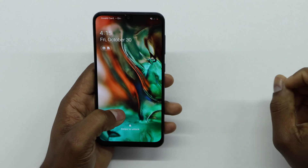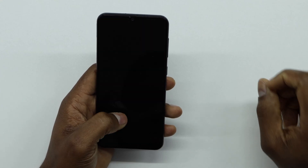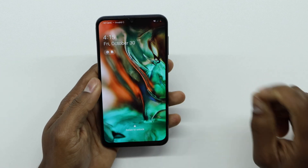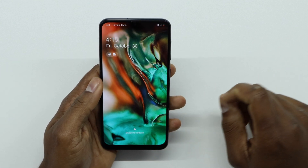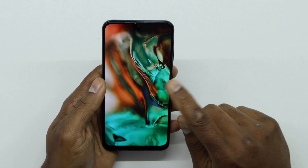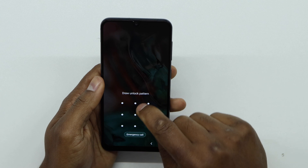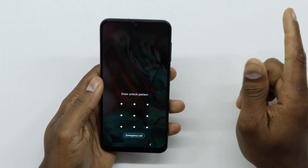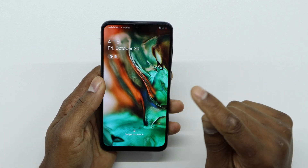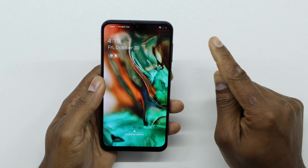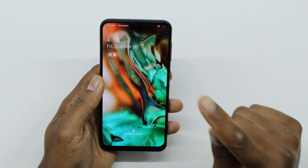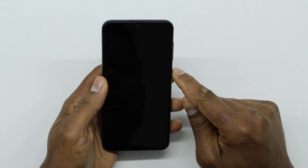Okay guys, the first thing you have to do is turn off your Samsung Galaxy phone. Some Samsung Galaxy phones ask you for the pattern to turn it off, and you don't know your pattern. So in that case, you will have to drain your phone battery until the phone is completely off, and then you want to start with the process.